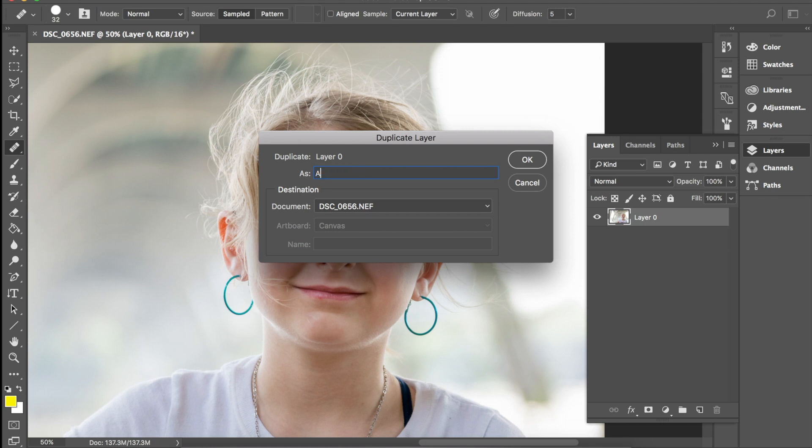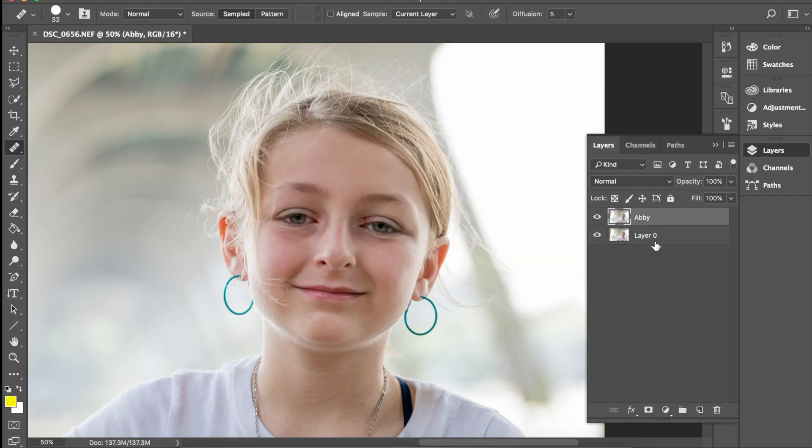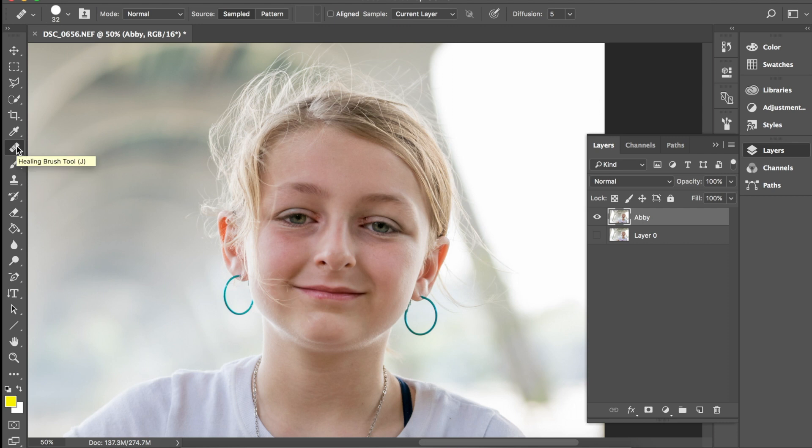So let's just go ahead and we'll just call this Abby, click OK, boom. So I don't want to use the layer behind me so I'm just going to make that layer non-visible. Alright, so what I'm going to do now is come over here to the healing brush. This has got to be the coolest tool that I've ever used in Photoshop.